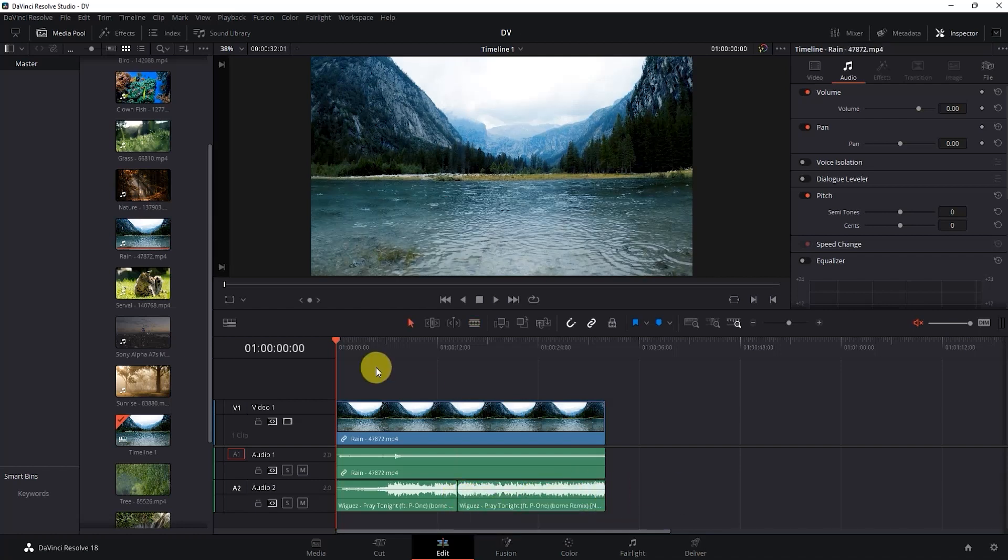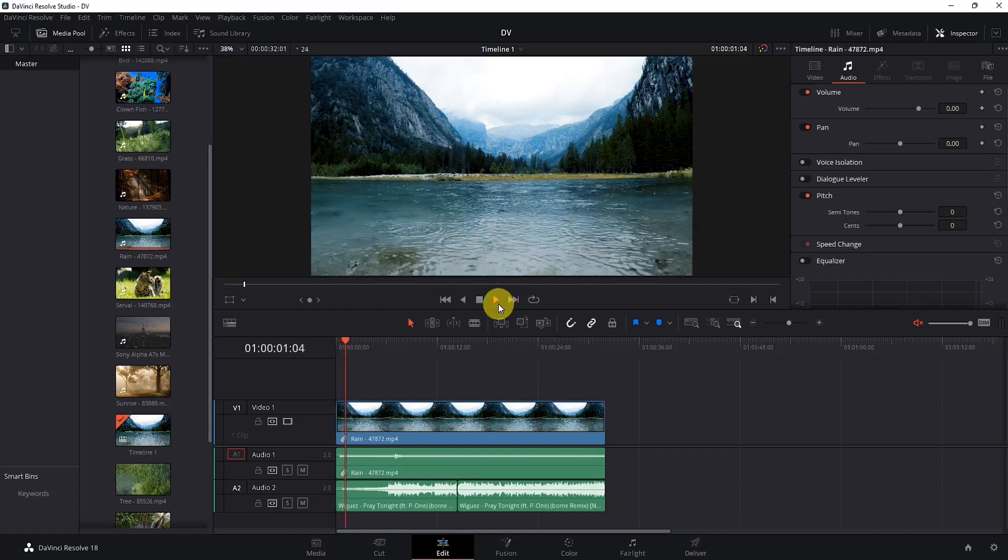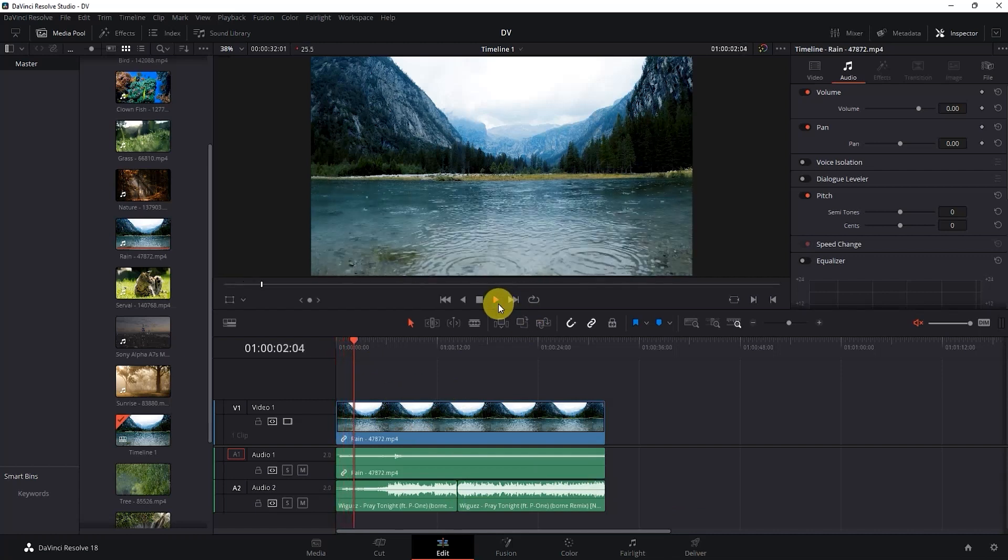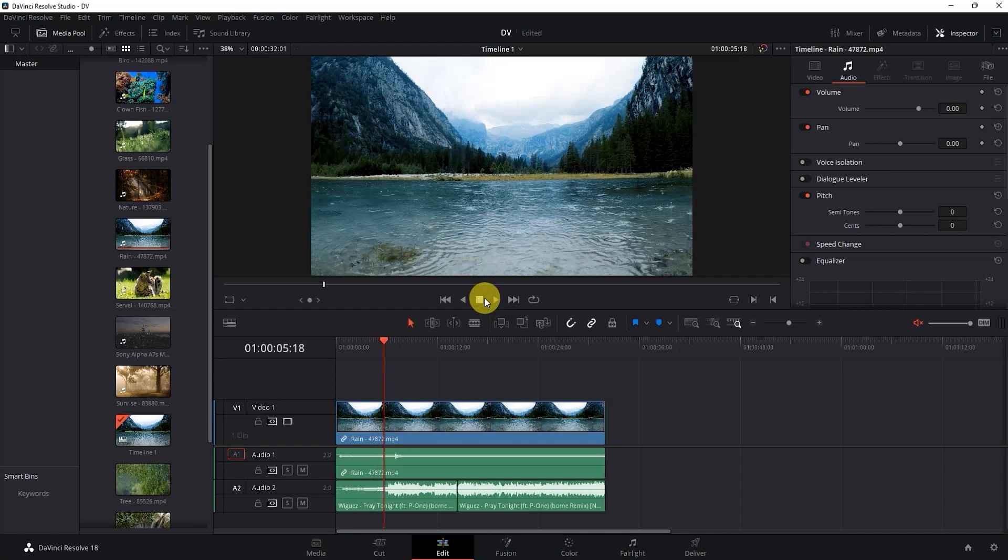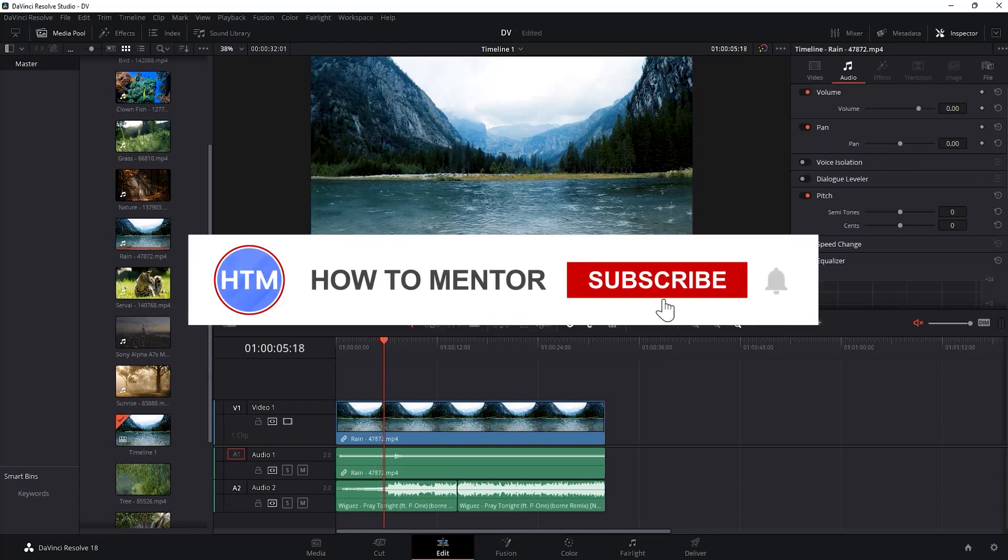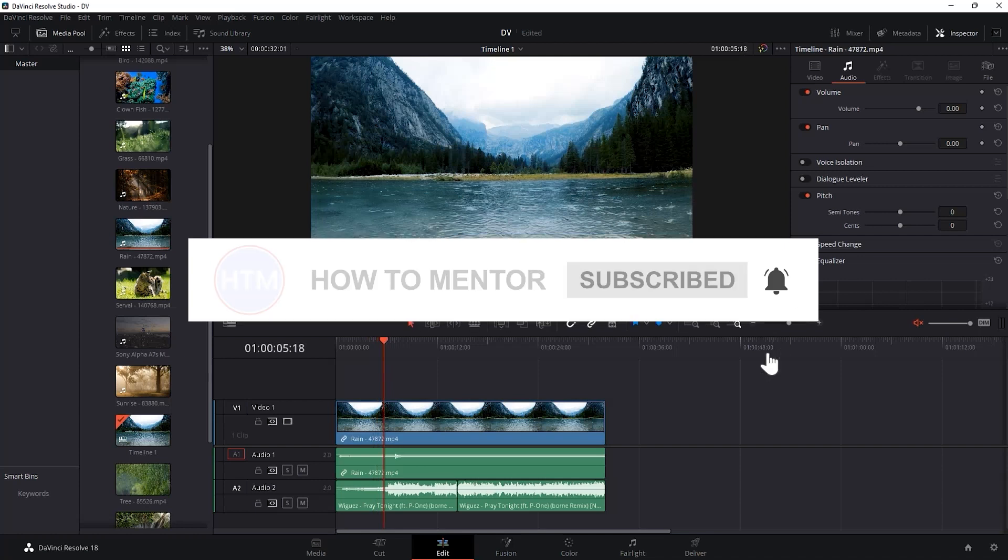Then after you adjusted your music, you can just simply play it. And that's how you can add music in DaVinci Resolve. So thank you for watching and do like and subscribe to my channel.